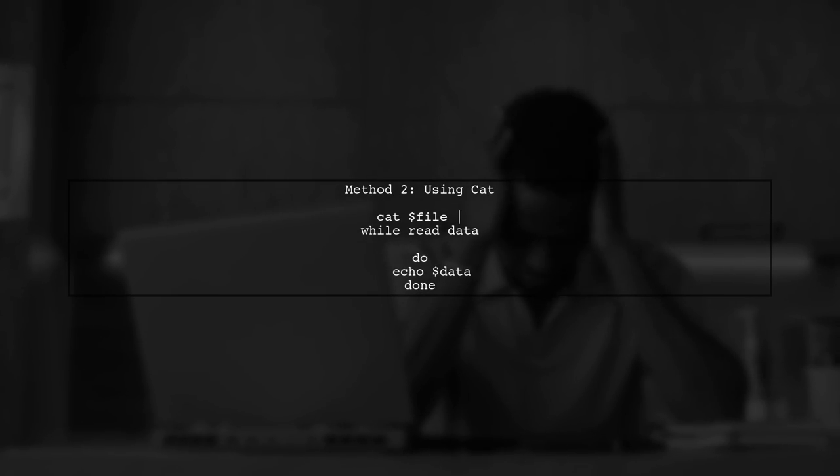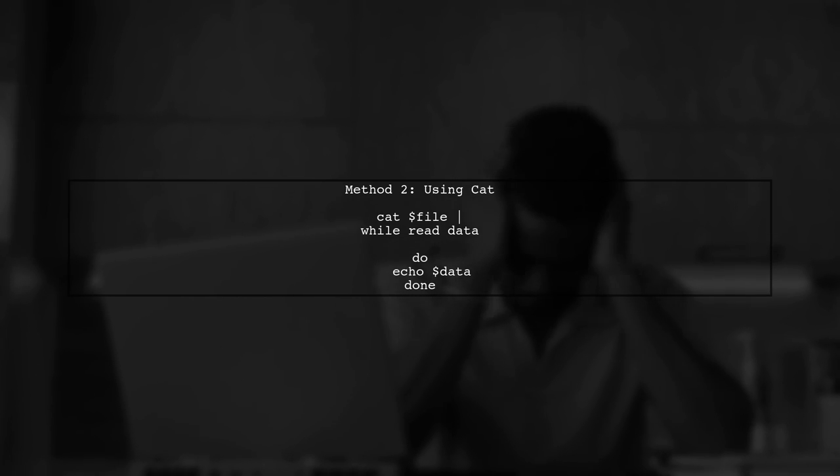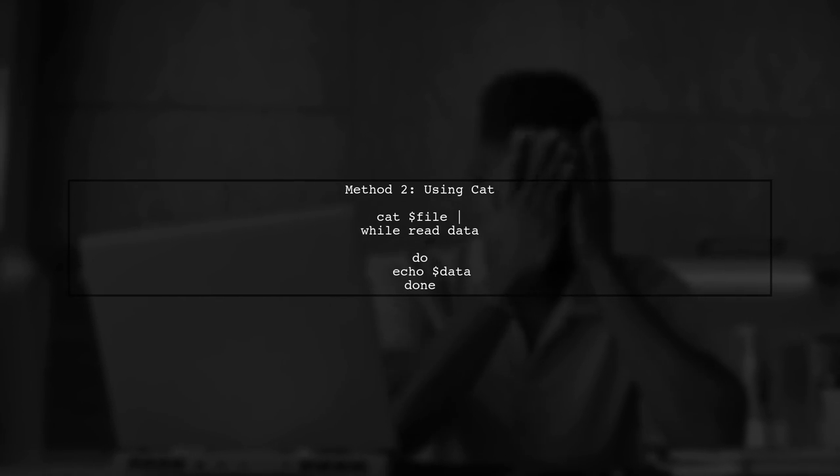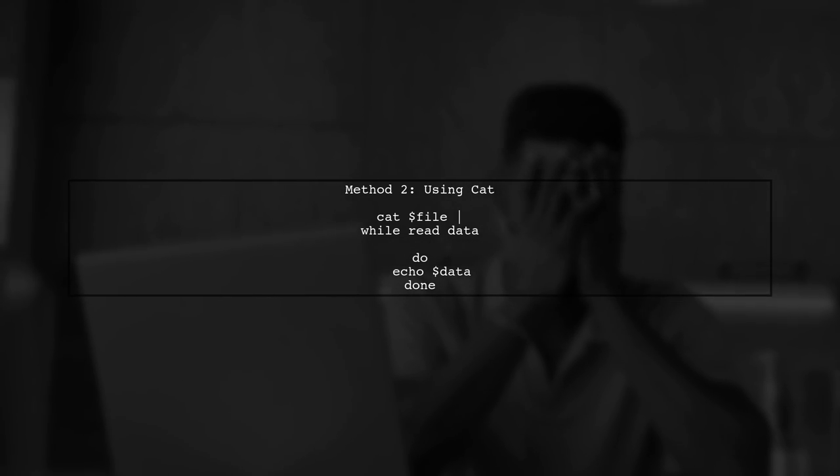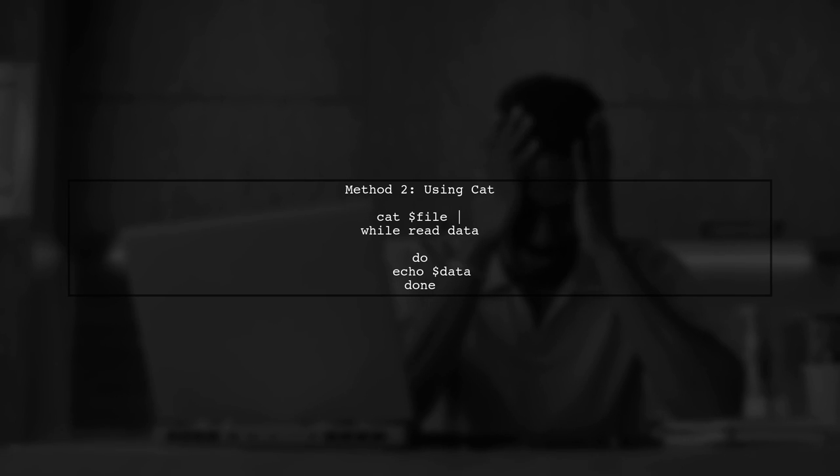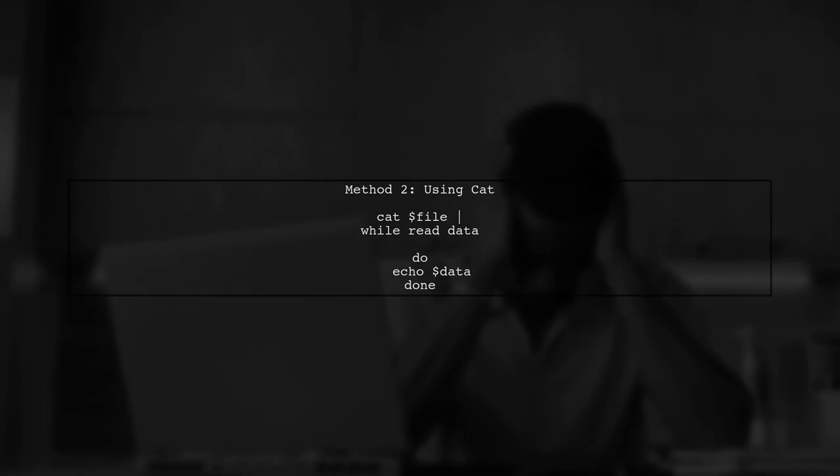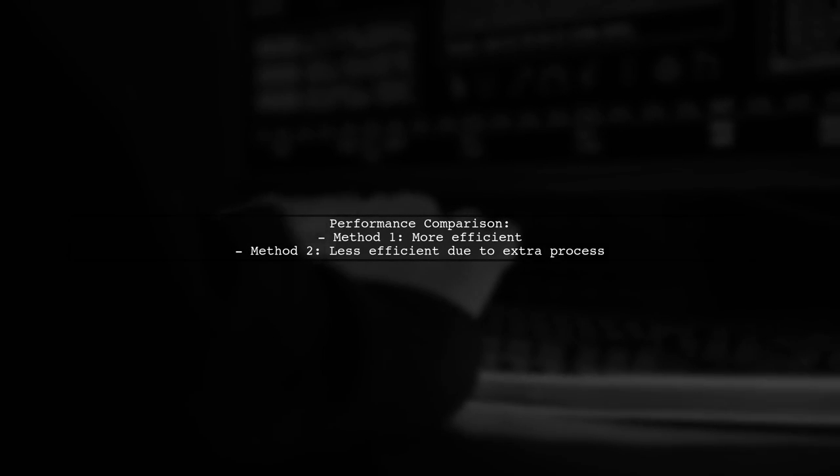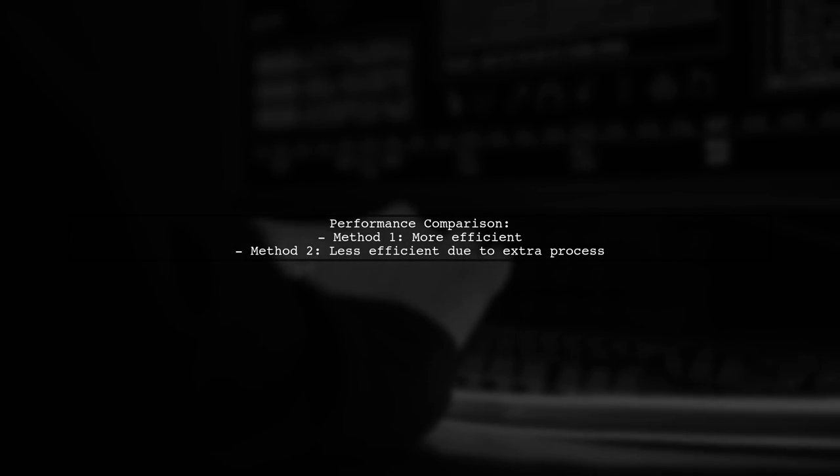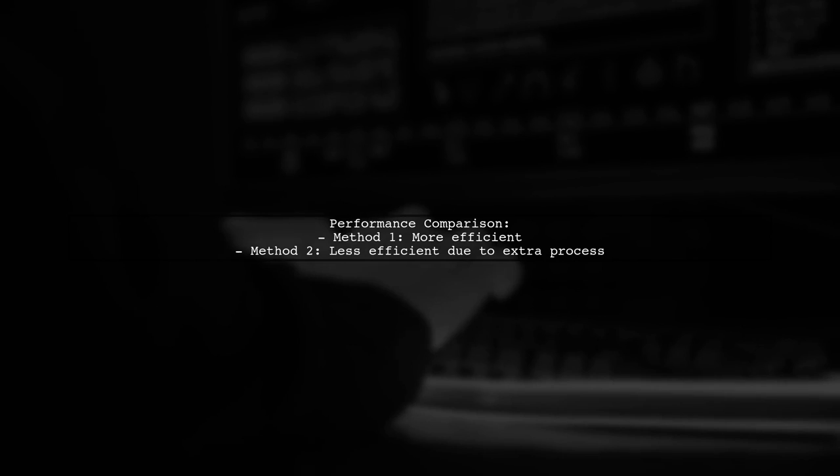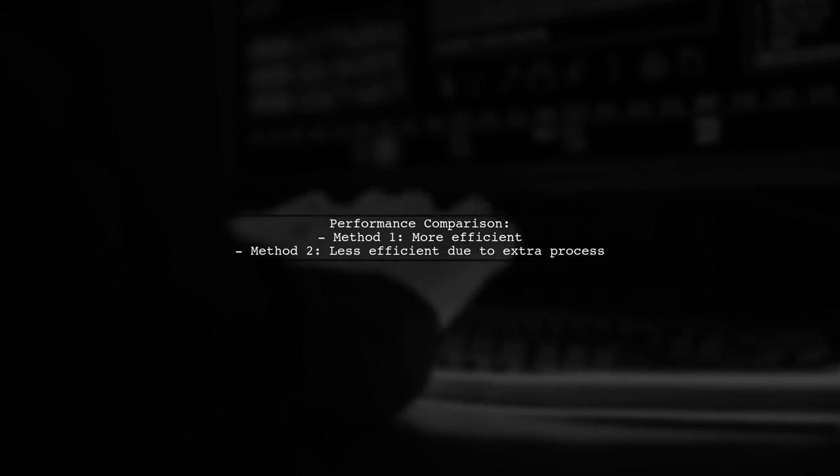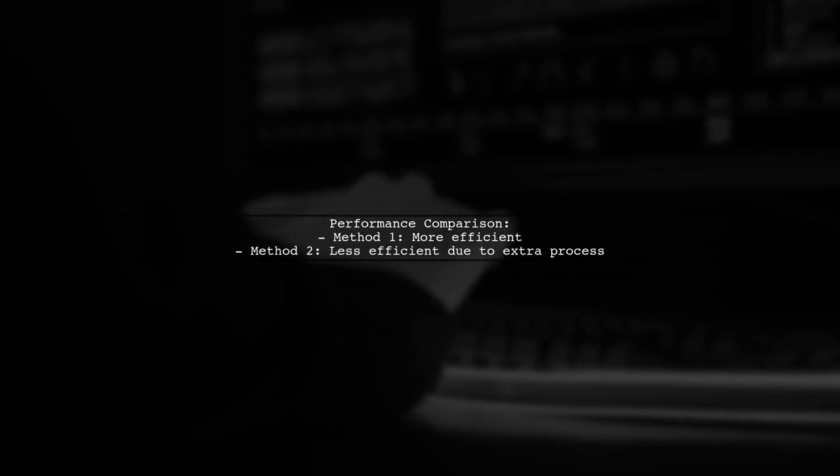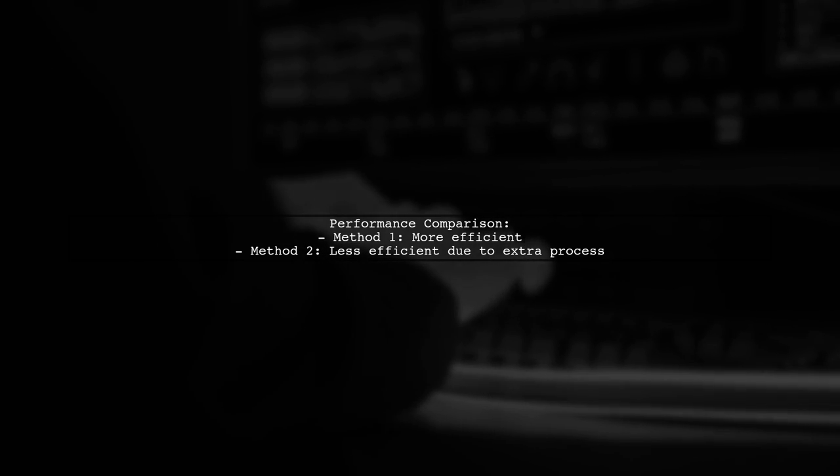Now, let's look at the second method, which uses cat to pipe the file content into a while loop. While this method works, it's generally less efficient because it creates an extra process with cat. The first method is preferred for performance.